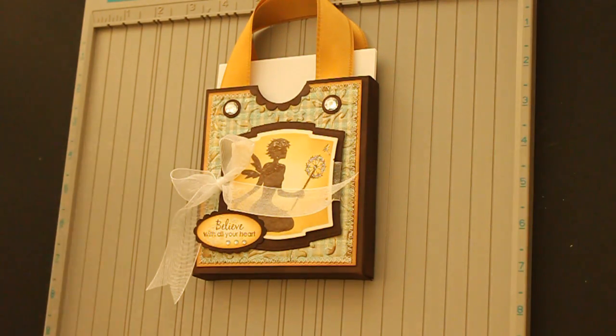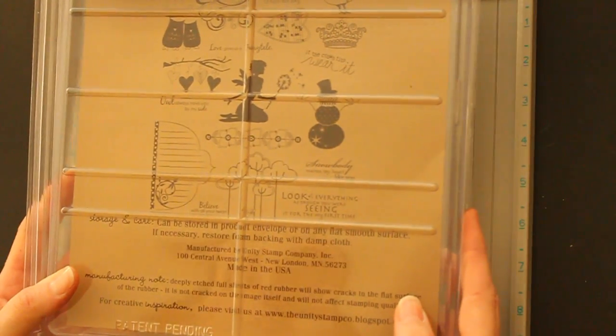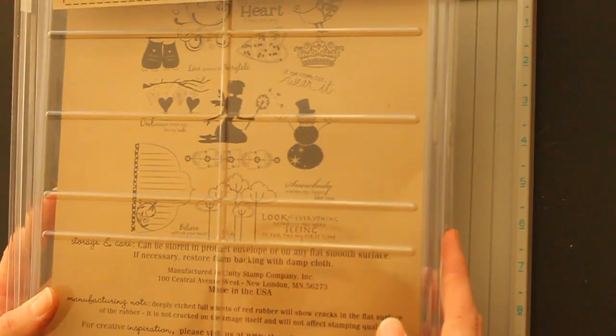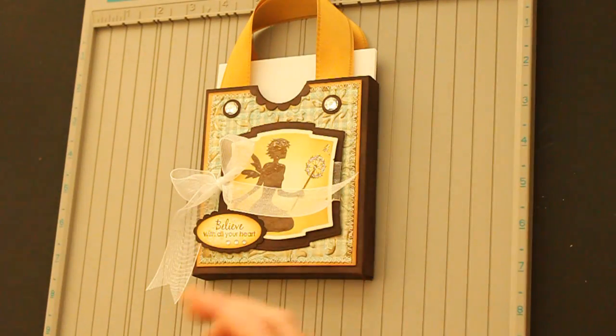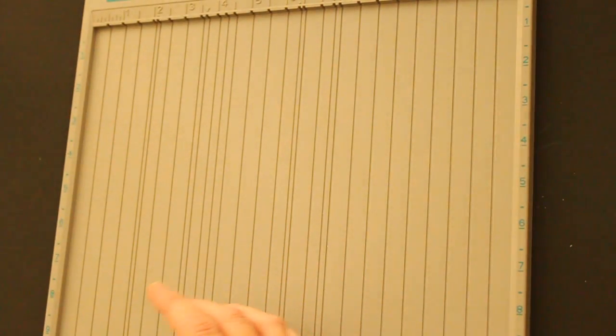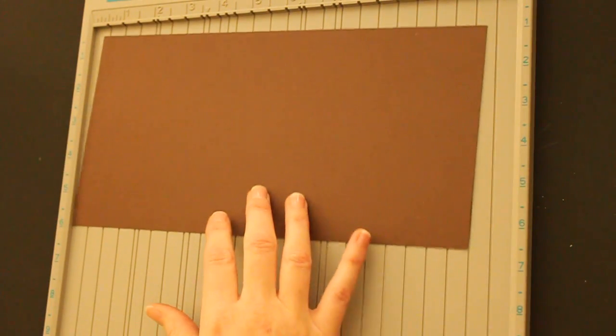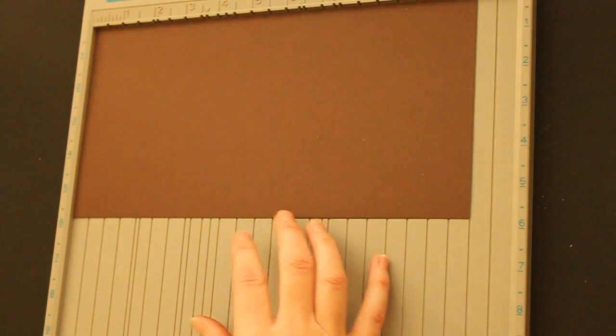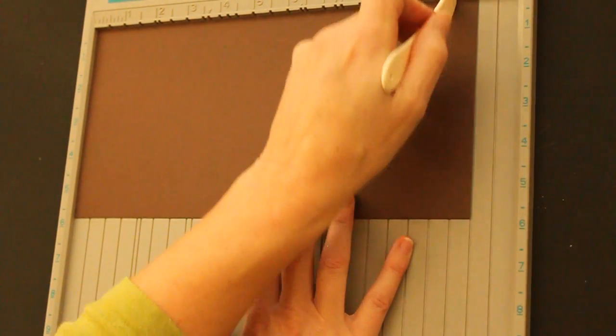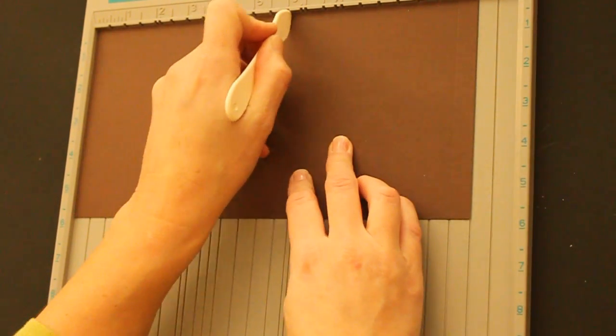The samples were stamped with Unity's new Believe in Fairytales November store kit. You need a 5 3/4 x 11 piece of cardstock to start out with, and you score it at 10 1/2 and 6 inches.